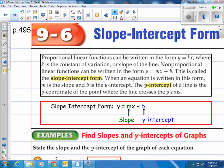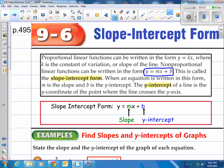Proportional linear functions can be written in the form y equals kx, where k is the constant of variation — we found out that was the slope of the line. Non-proportional linear functions, those that won't go through the origin, can be written in the form y equals mx plus b. That is called slope-intercept form. So m is our slope and b is our y-intercept.